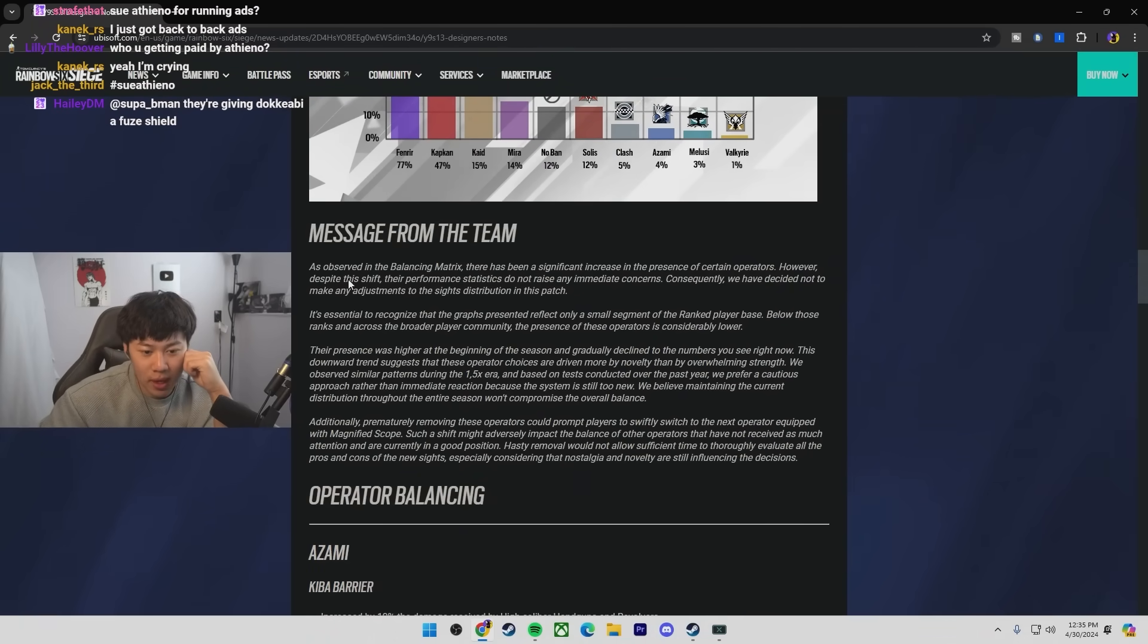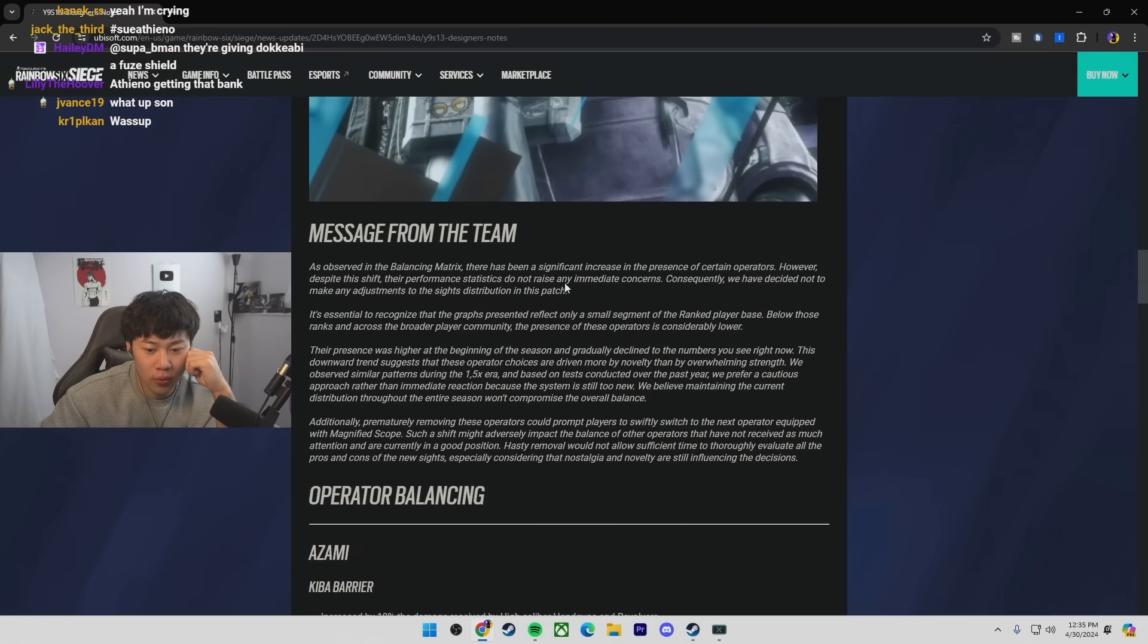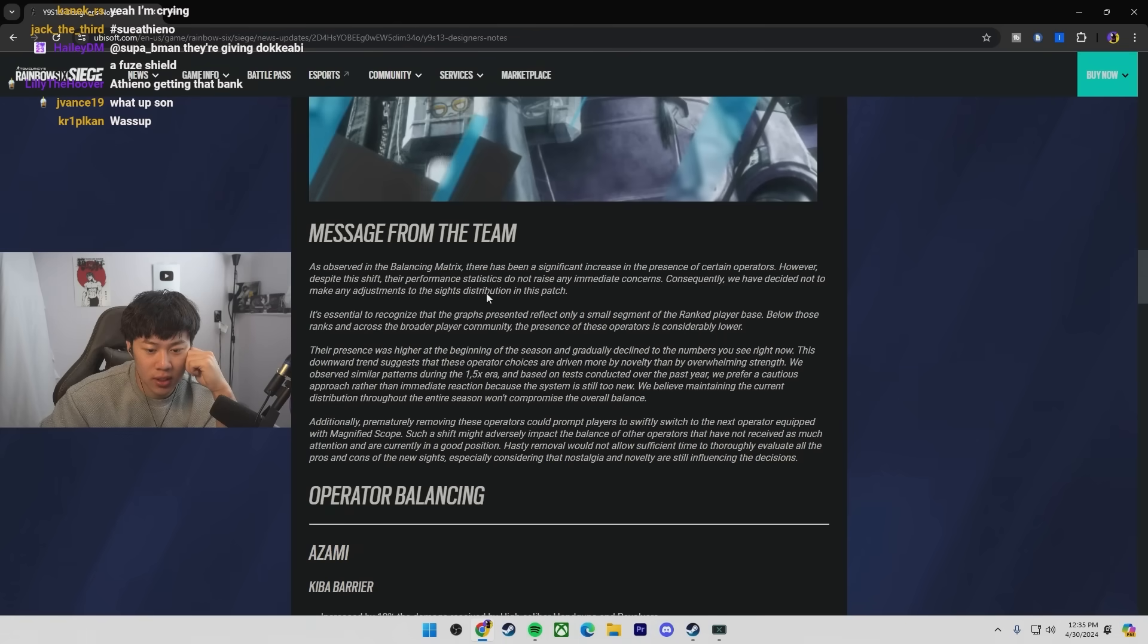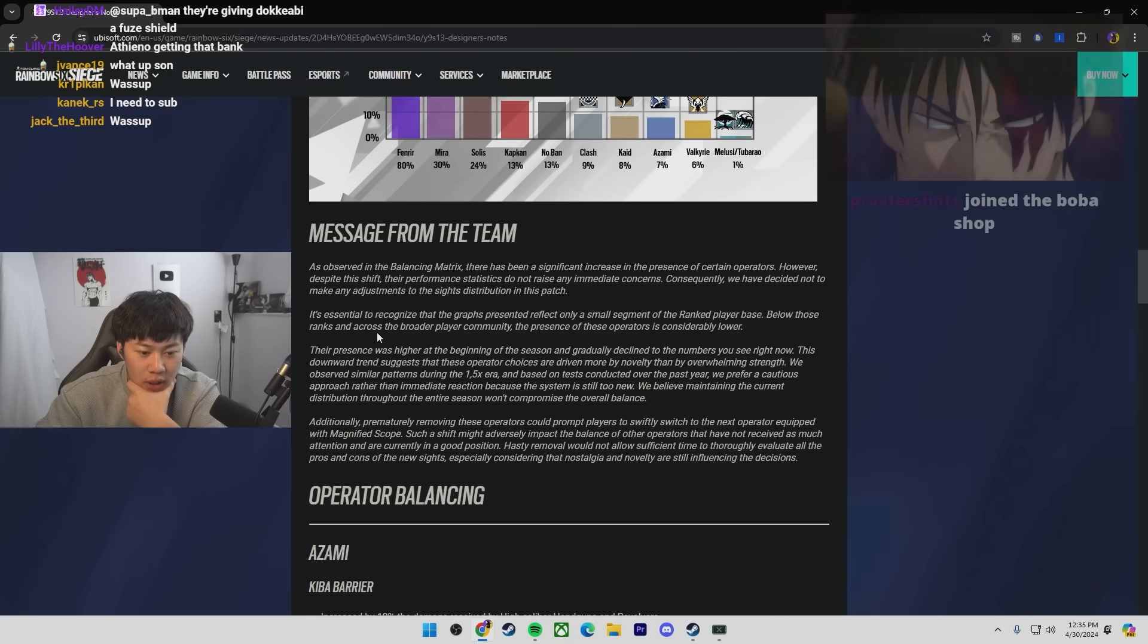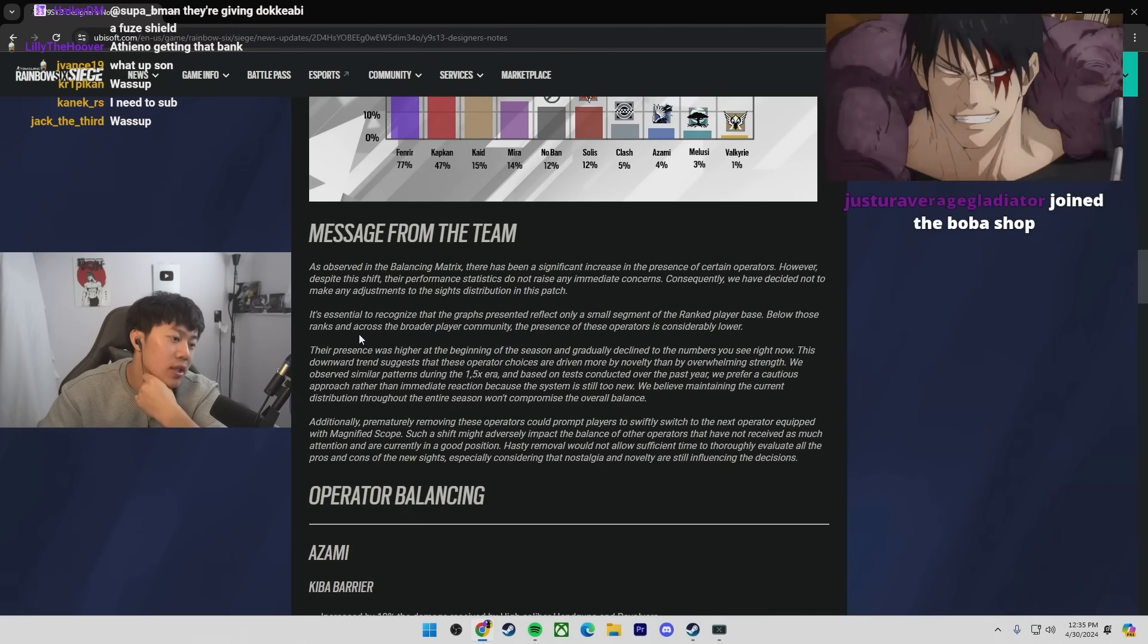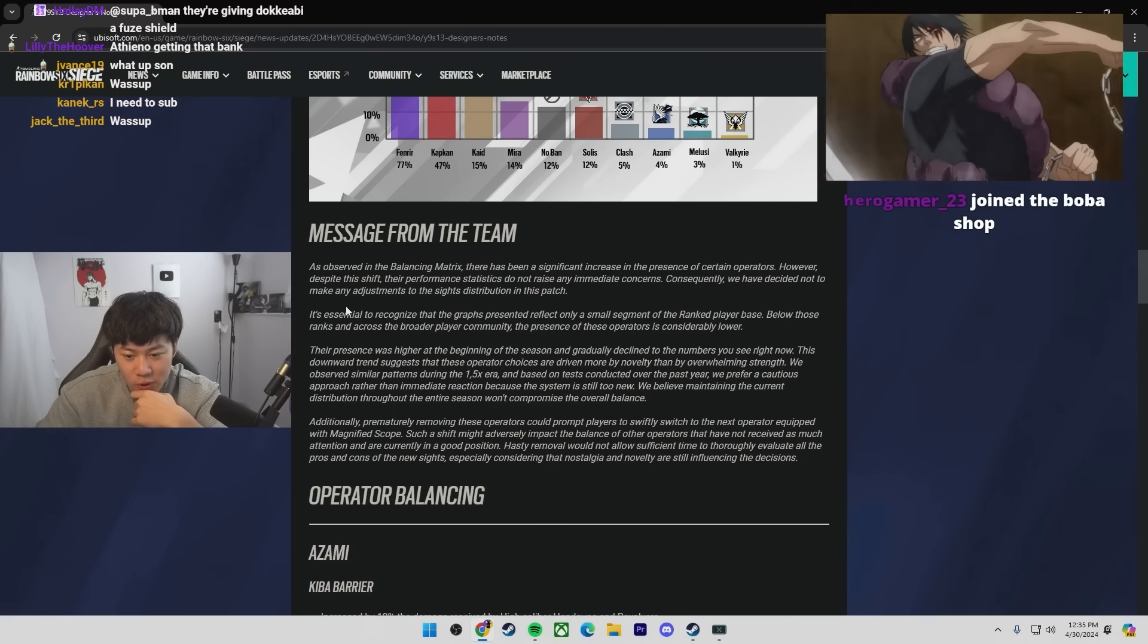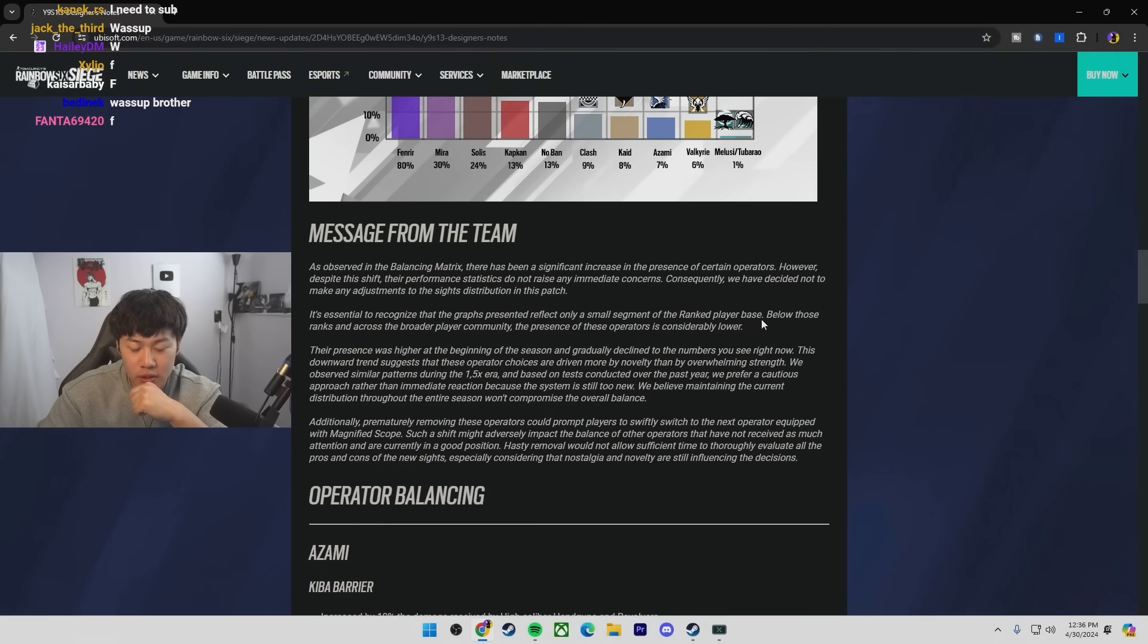Message from the team. As observed in the bouncing matrix, there has been a significant increase in the presence of certain operators. However, despite this shift, their performance statistics do not raise any immediate concerns. Consequently, we have decided not to make any adjustments to the sites distribution in this patch. So no ACOG taken away. Can we get an F in the chat from my boy Mozzie? He got his ACOG taken away. Unfortunate.